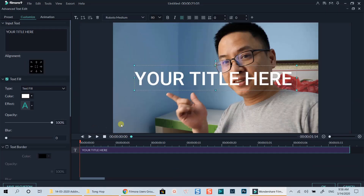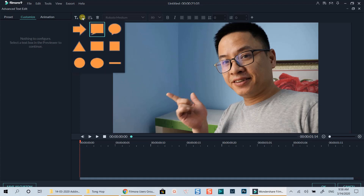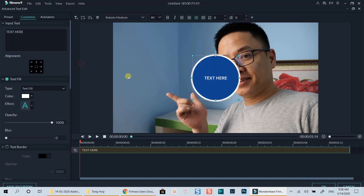Here is Filmora 9 text editor. To add a text shape, go to the top left corner of the preview window and click on this button. Let me delete the default text title first. Ok, let's add a text shape now. Let's go ahead with this circle.